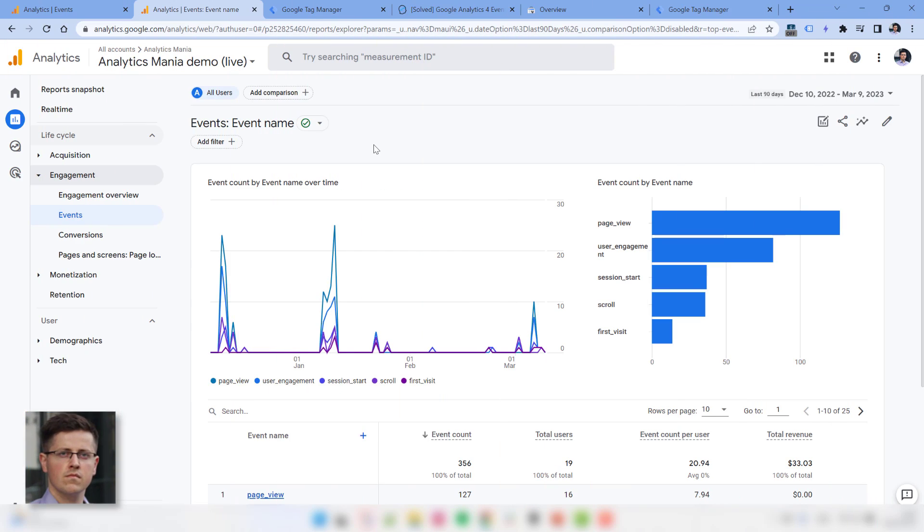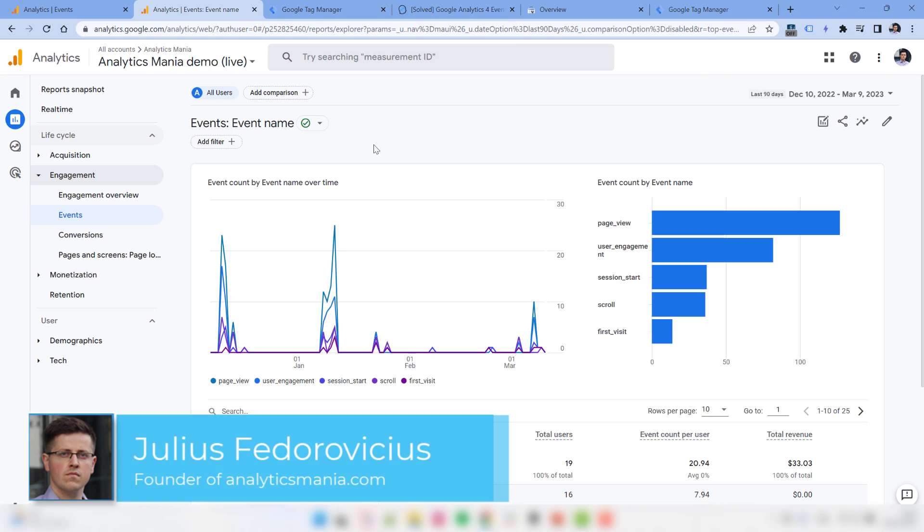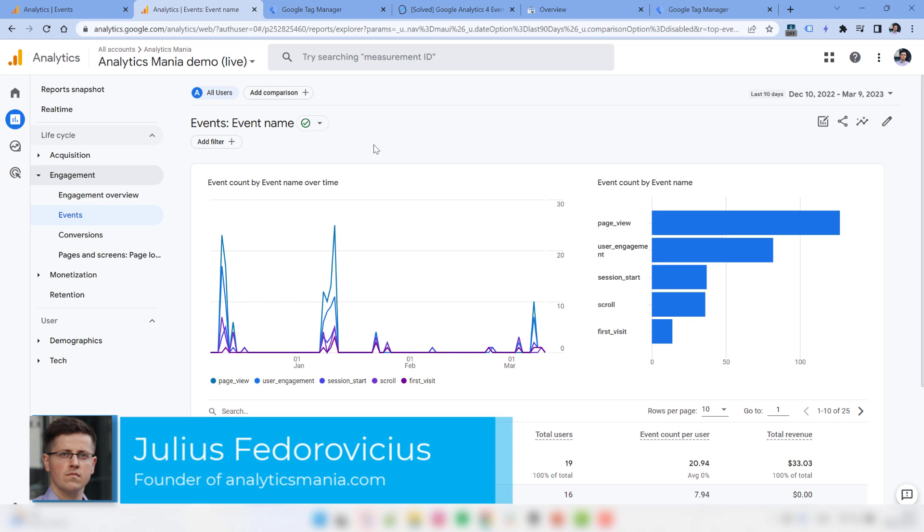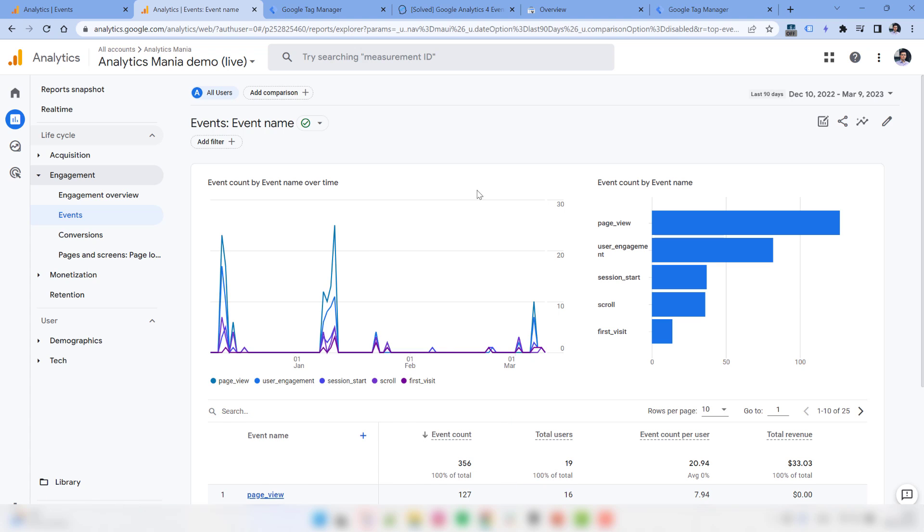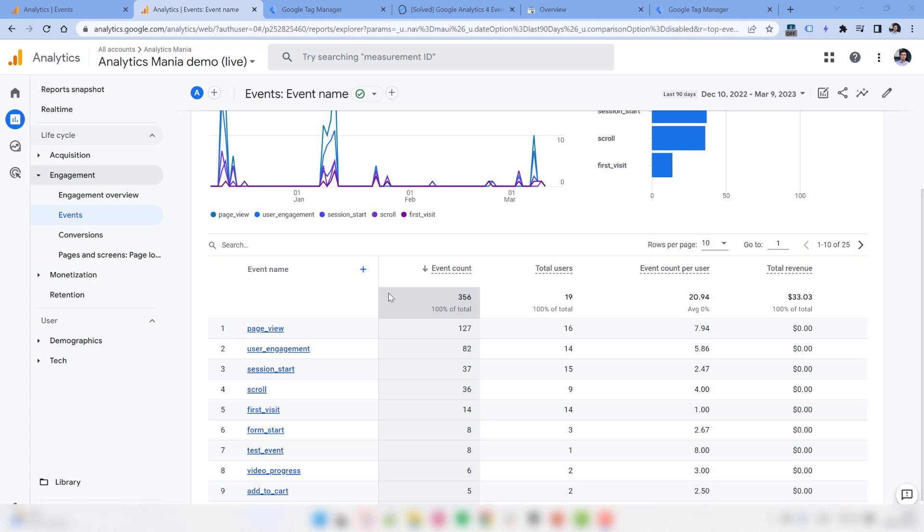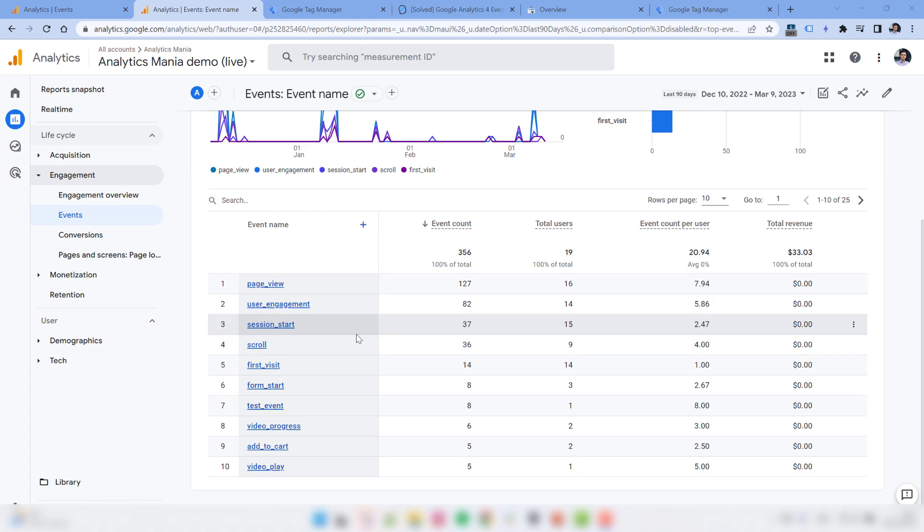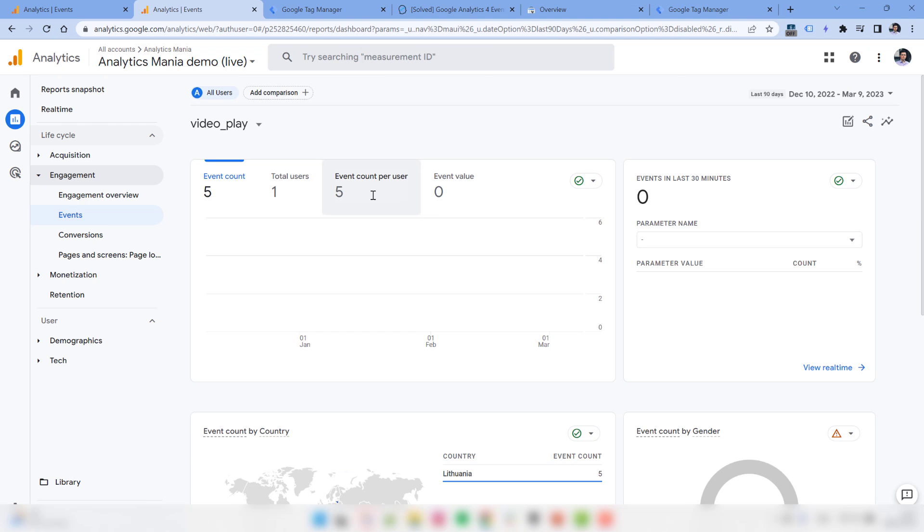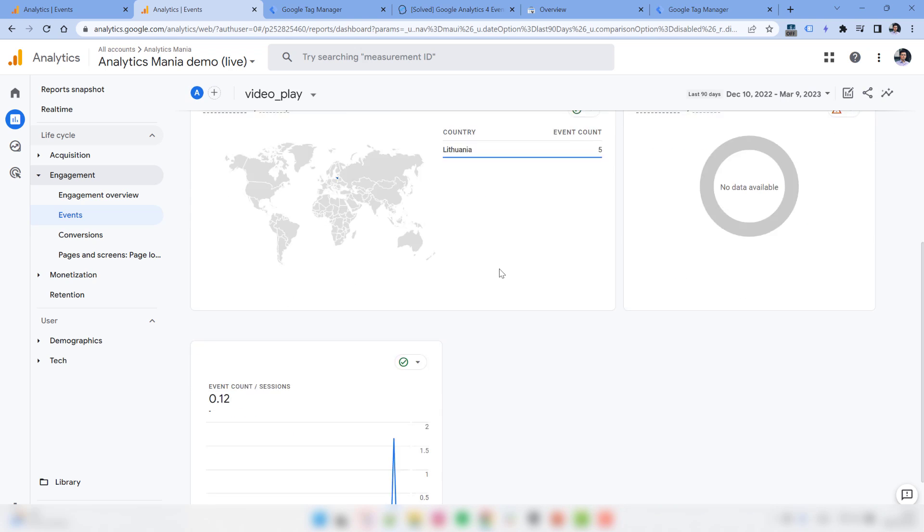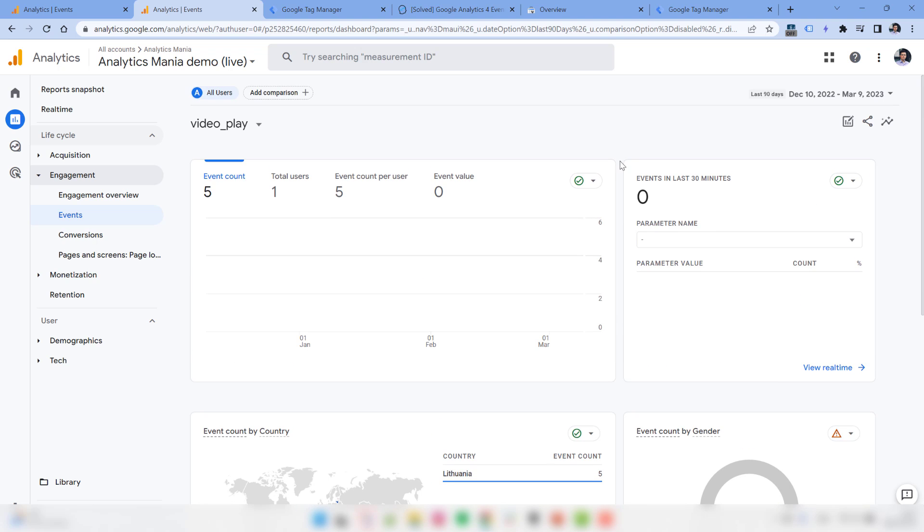Here's the first situation. You started tracking embedded video players on your website and you want to know which videos are played the most, which videos get the video play event. So I would have expected that I could just go to reports, engagement, events, then find the event, for example video play. The only thing that is possible by default is to see the values from the last 30 minutes, but that is definitely not enough.